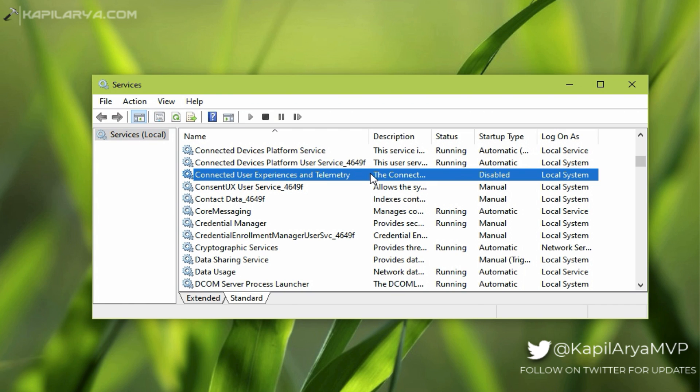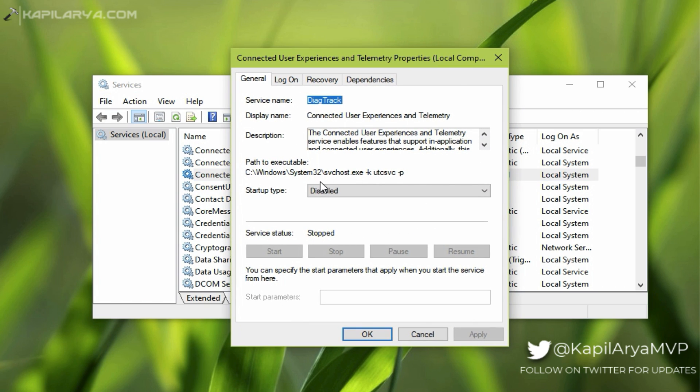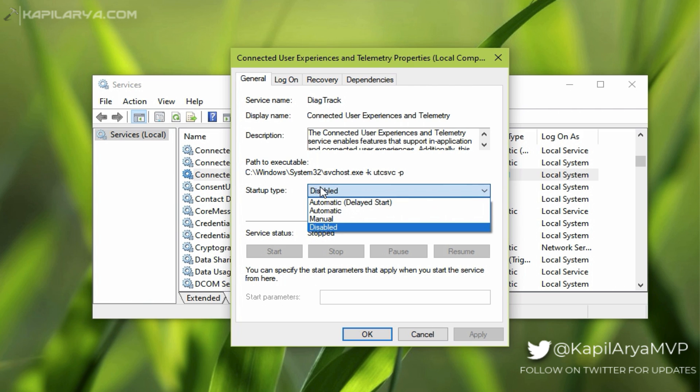If you are facing this problem, you might see that the startup type of the service is disabled. Double-click on that service and set its startup type to Automatic and click Apply.